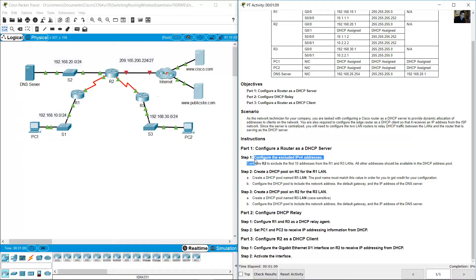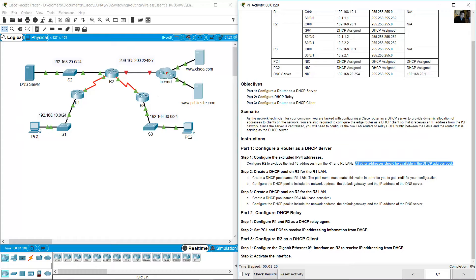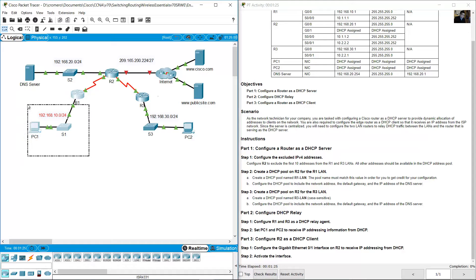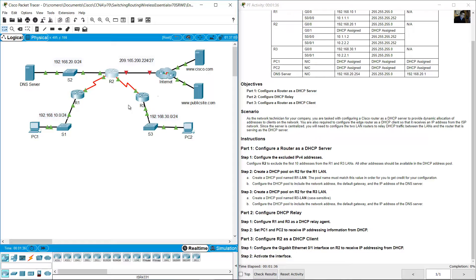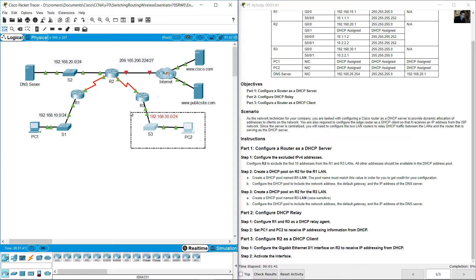Configure the excluded IPv4 addresses. Configure R2 to exclude the first 10 addresses from the R1 and R3 LANs. All other addresses should be available in the DHCP address pool. R2 will be the DHCP server for the R1 LAN network and also for the R3 LAN network.